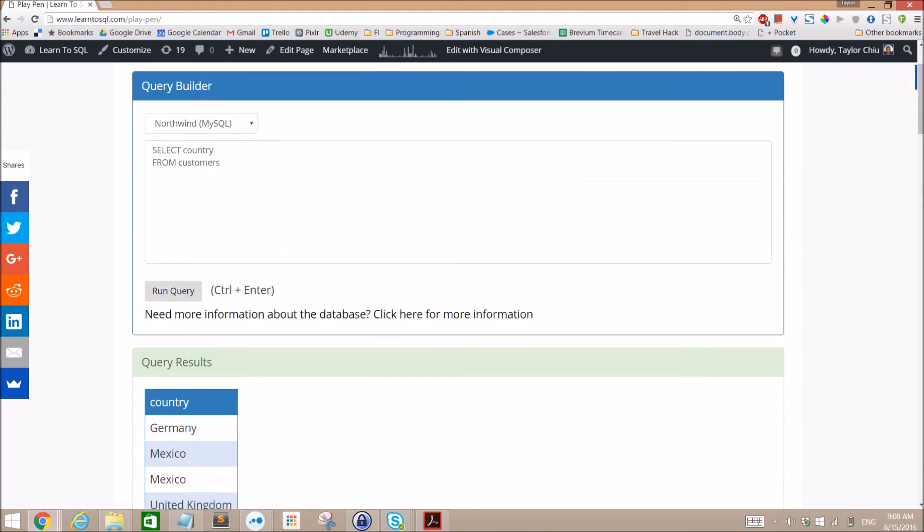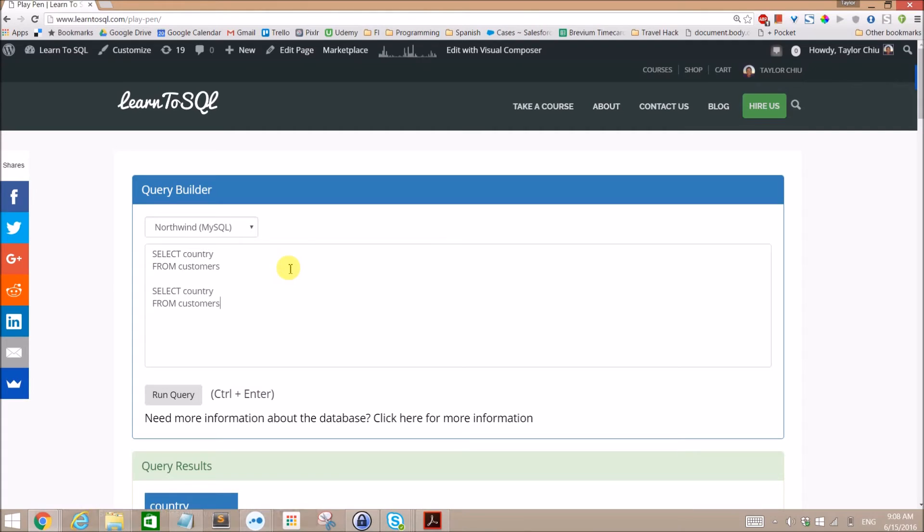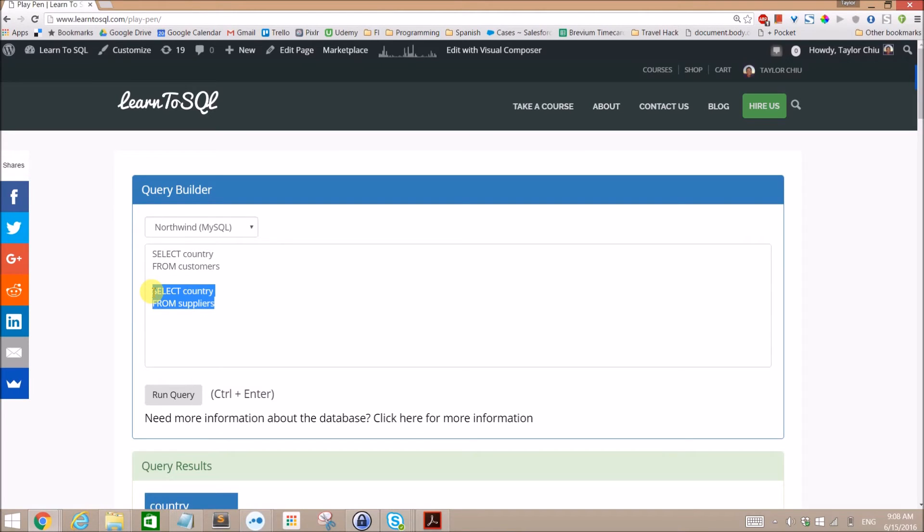And then if we do the same exact thing, just copy that and select country from suppliers, then if we just ran this query right here we would of course get countries from suppliers.